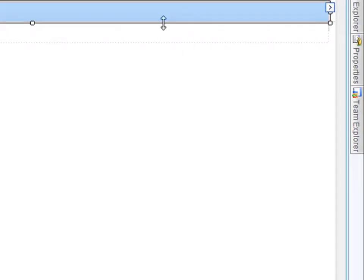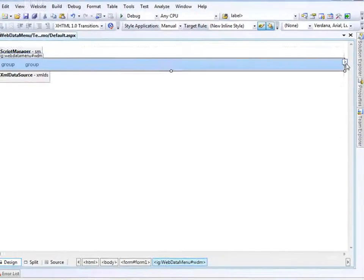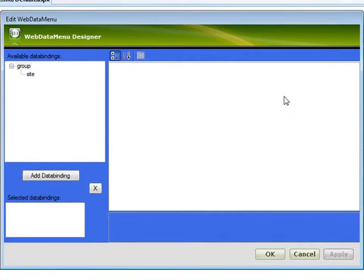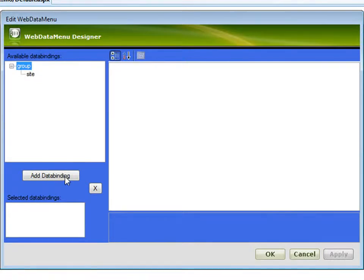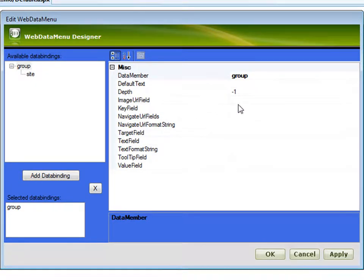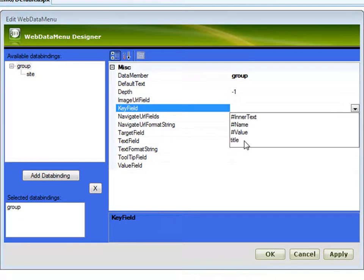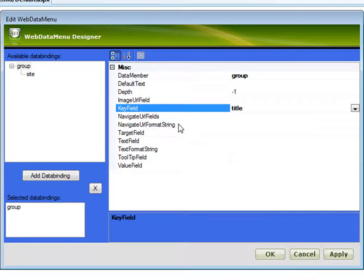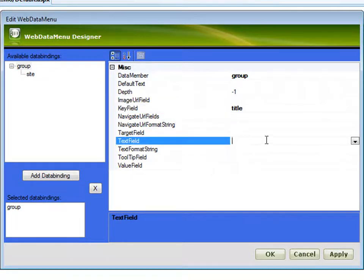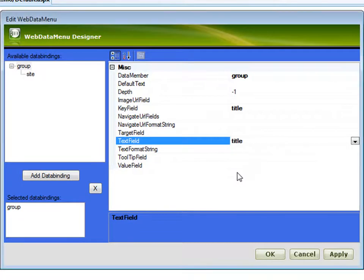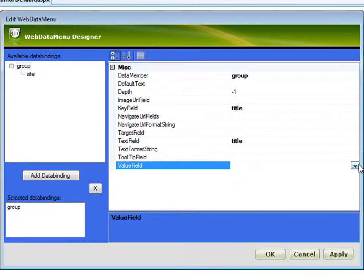One of the next things you have to do is set up data bindings. This is because you've provided XML data to the control, and now you have to map it to the object model that the control uses for its data sourcing. I'll click on Group and add a data binding. For the key field, we need to add title. This is the top level, so we don't have a navigate URL. The text field would be title, and the value field would be title.